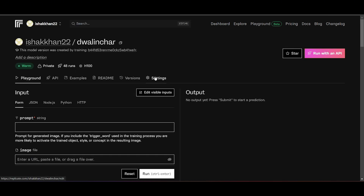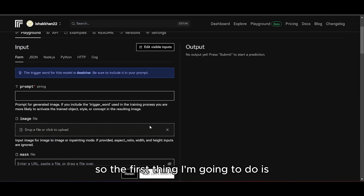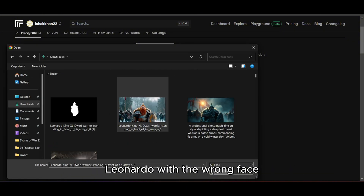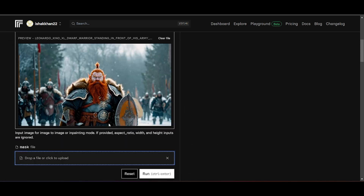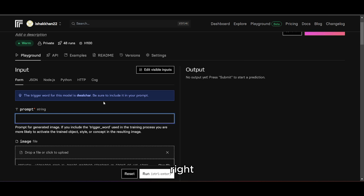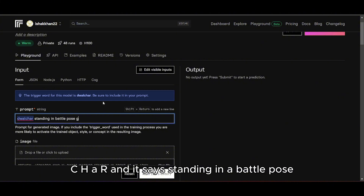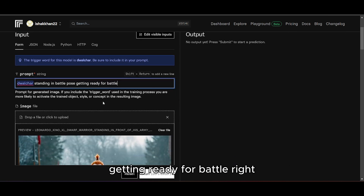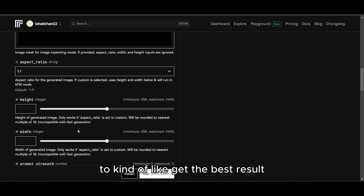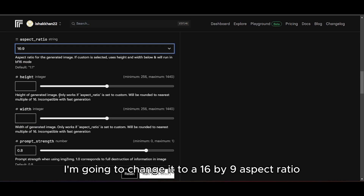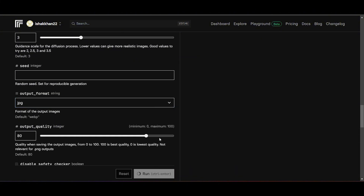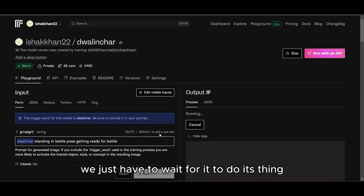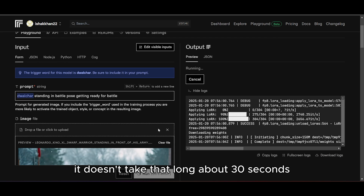Back on our Replicate dashboard, I find my trained LoRA model and click on it. I upload the Leonardo image with the wrong face, then upload the mask file from Photopea. I add a prompt that includes my trigger word — in this case 'dwelchar' — something like 'standing in a battle pose getting ready for battle.' You may need to try this a few times, adjusting the prompt. I set the aspect ratio to 16 by 9 and output format to JPEG, then hit Run. It takes about 30 seconds to under a minute.